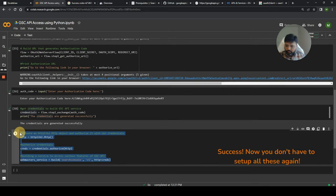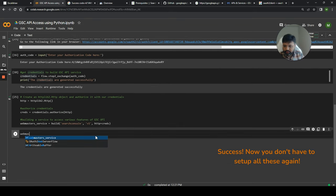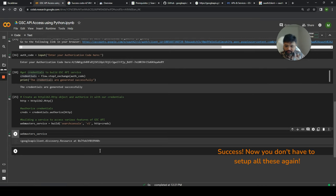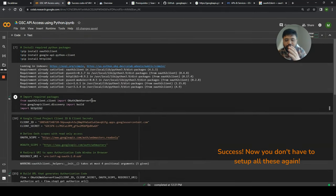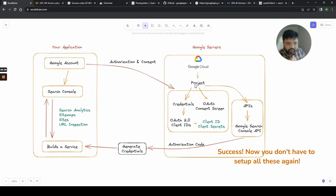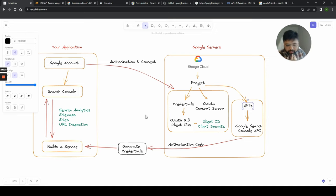Just to recap: we created a project, created a credential, created an OAuth consent screen, enabled the API, asked for authorization and consent, received a credential, and used that credential to build a service. Once the service is ready, we can start using all the different features: search analytics, sitemaps, sites, URL inspection, testing tools, batch requests, and more.